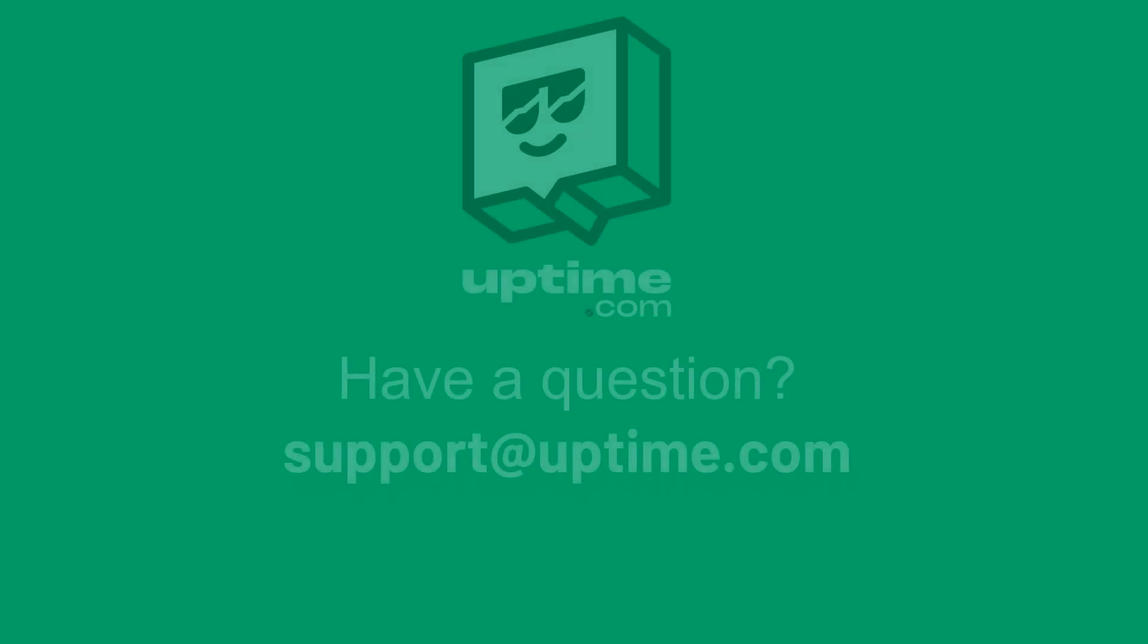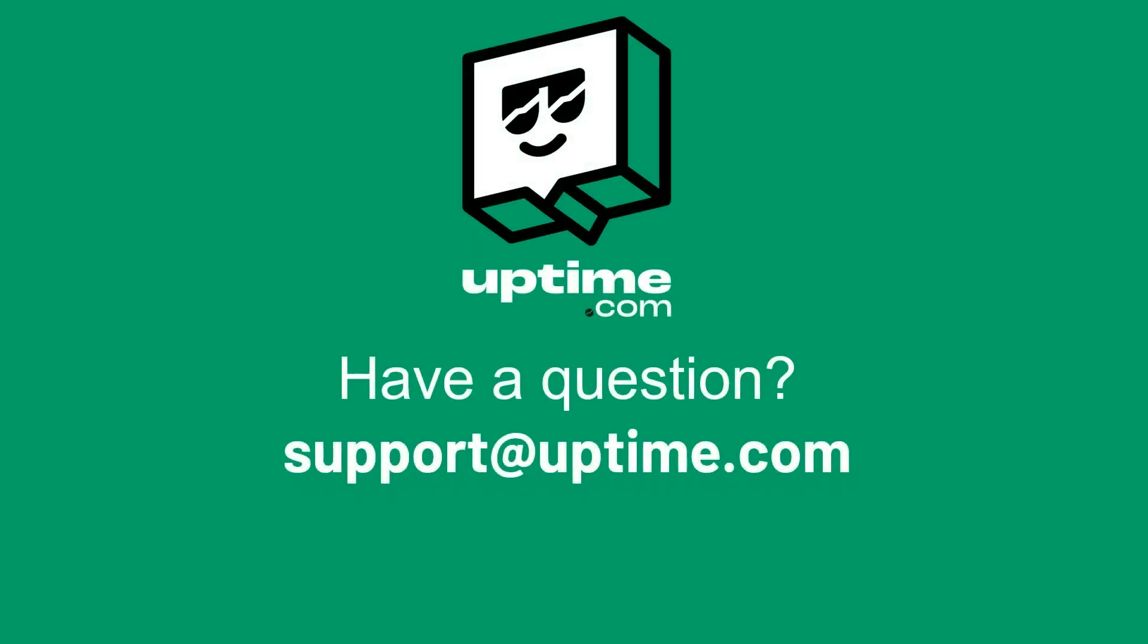Curious about Uptime.com? Follow the links in the description for more information or to check out our no-credit card required free trial.